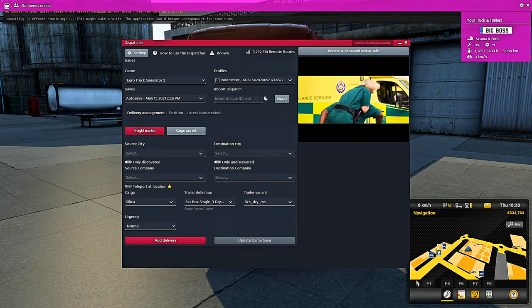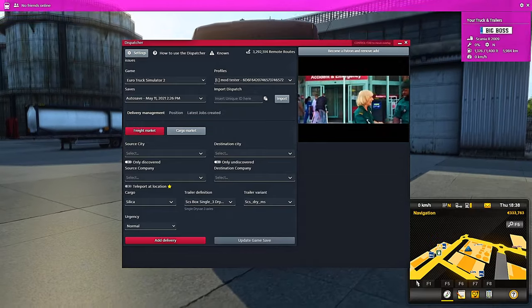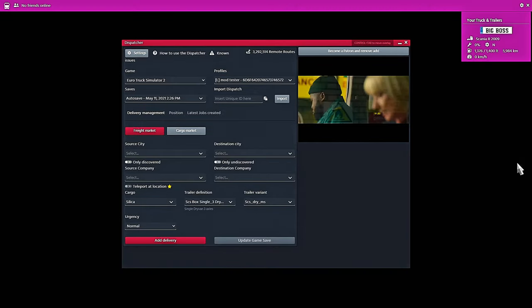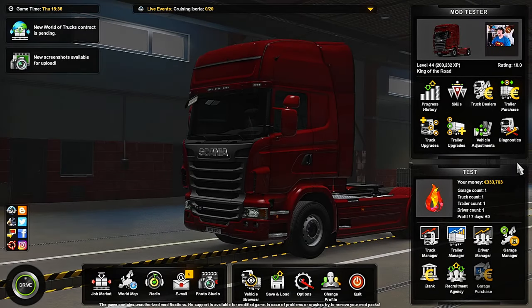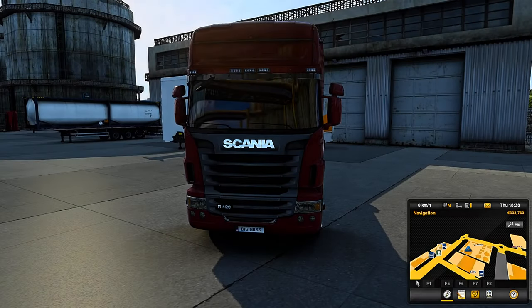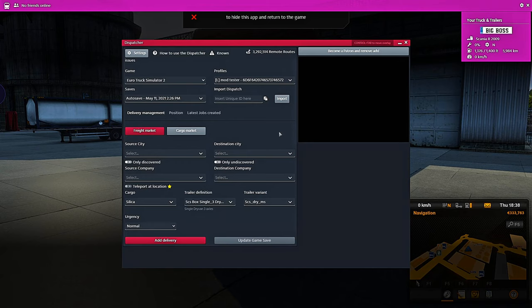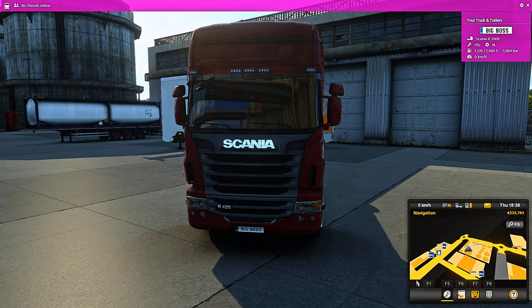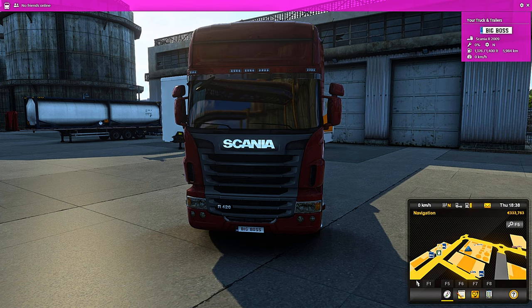Sometimes that does happen where you go to close the overlay and it will minimize your game. So please be aware that that sometimes can happen.